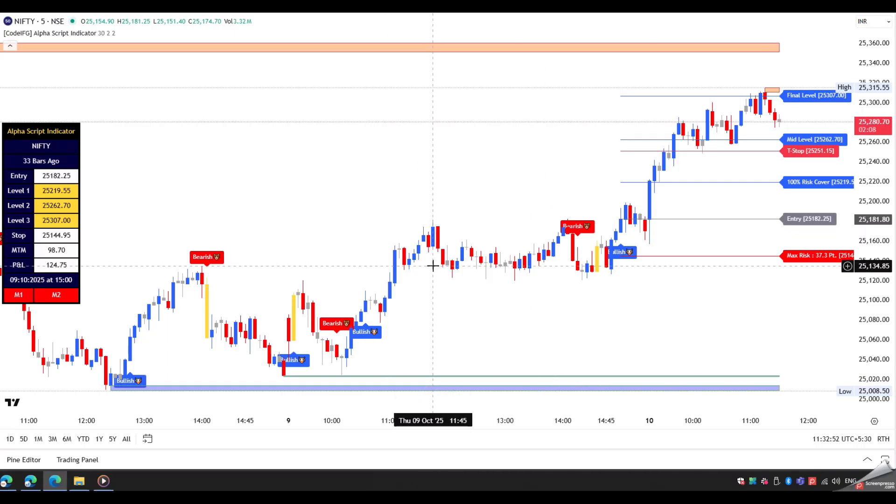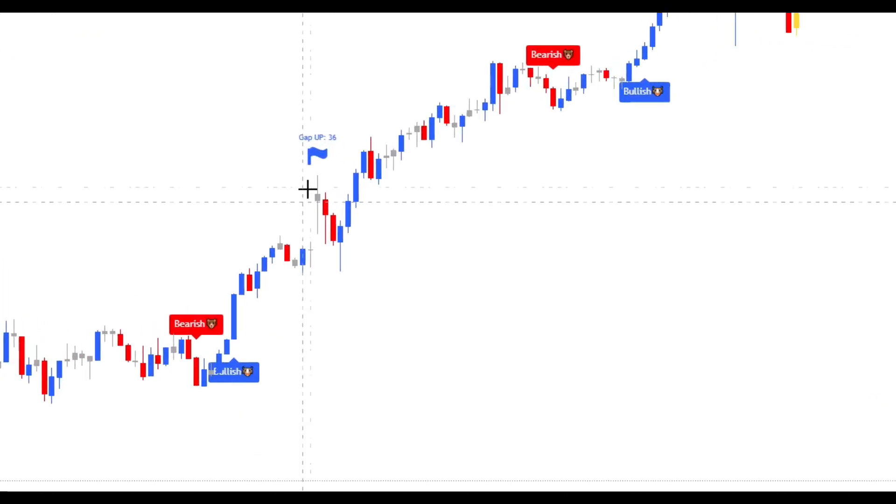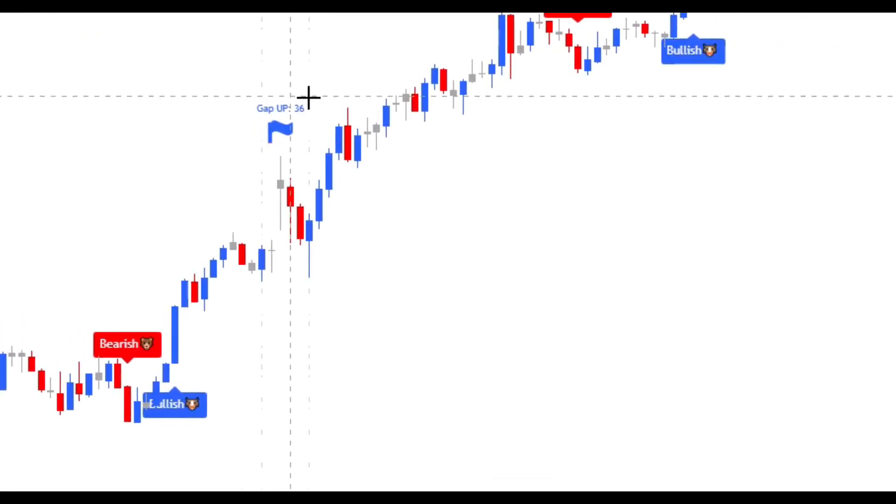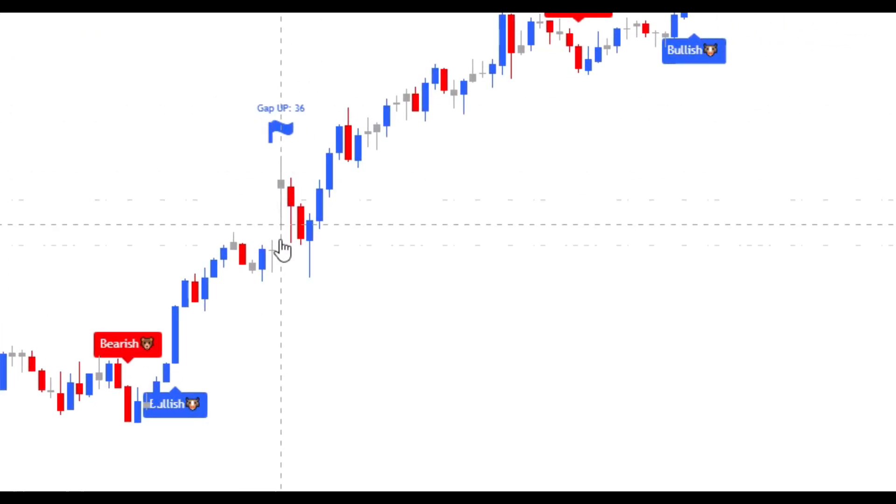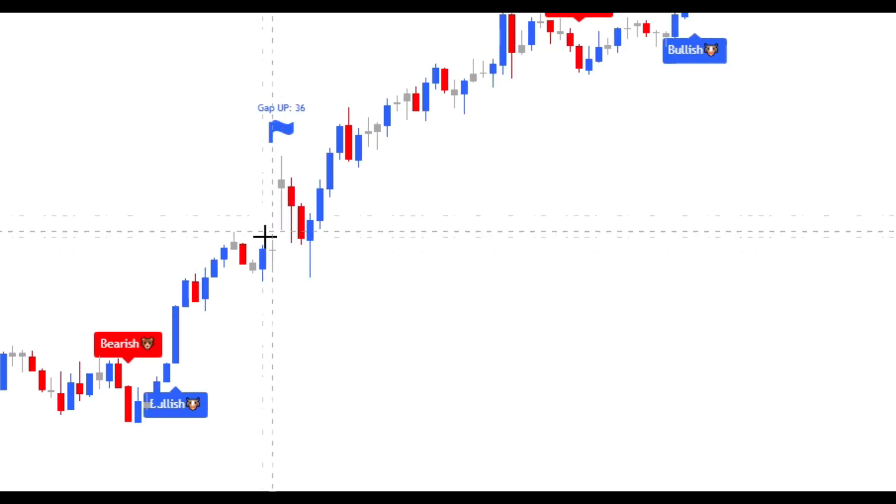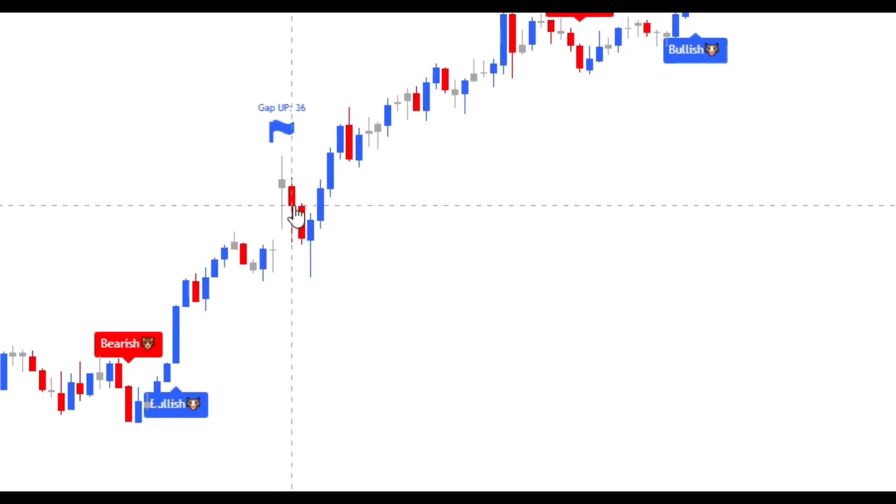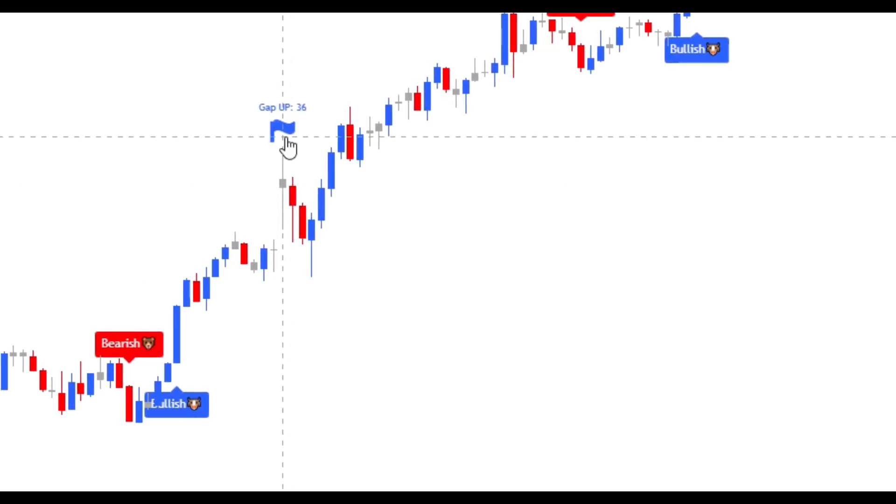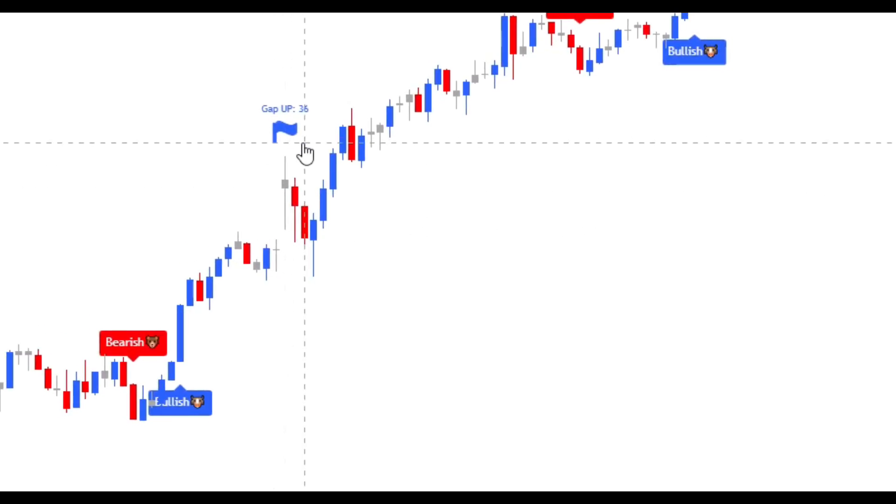Our next feature is gap up and down detector. It helps you in finding the candle price gaps on the chart. It marks a flag on every gap.